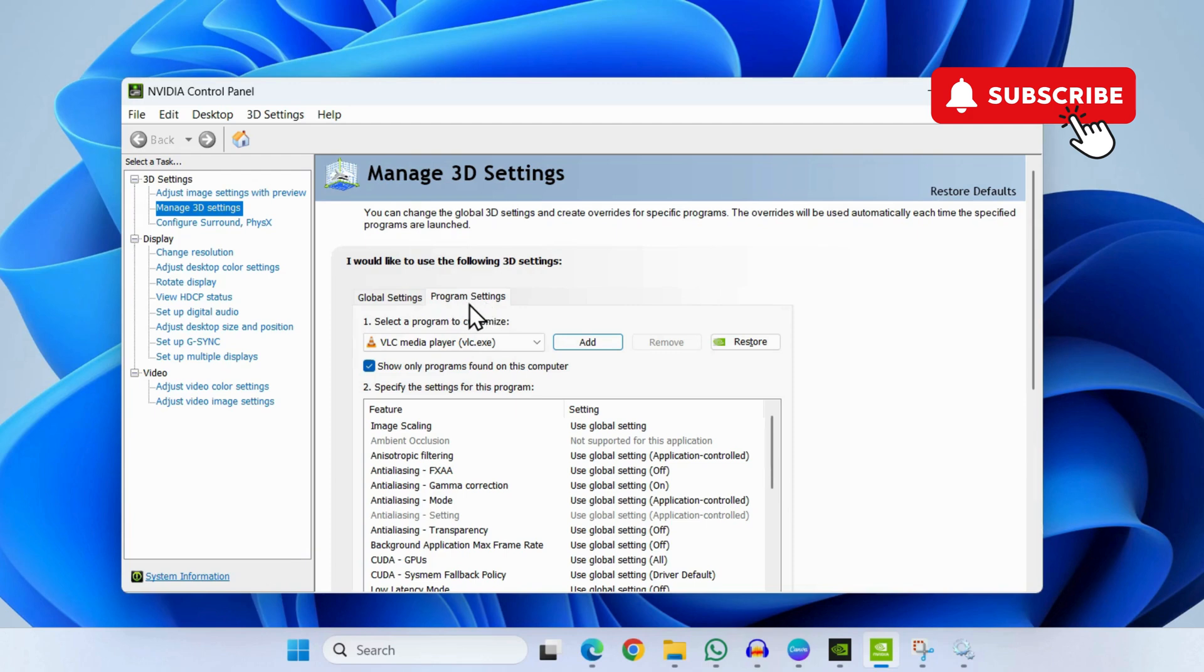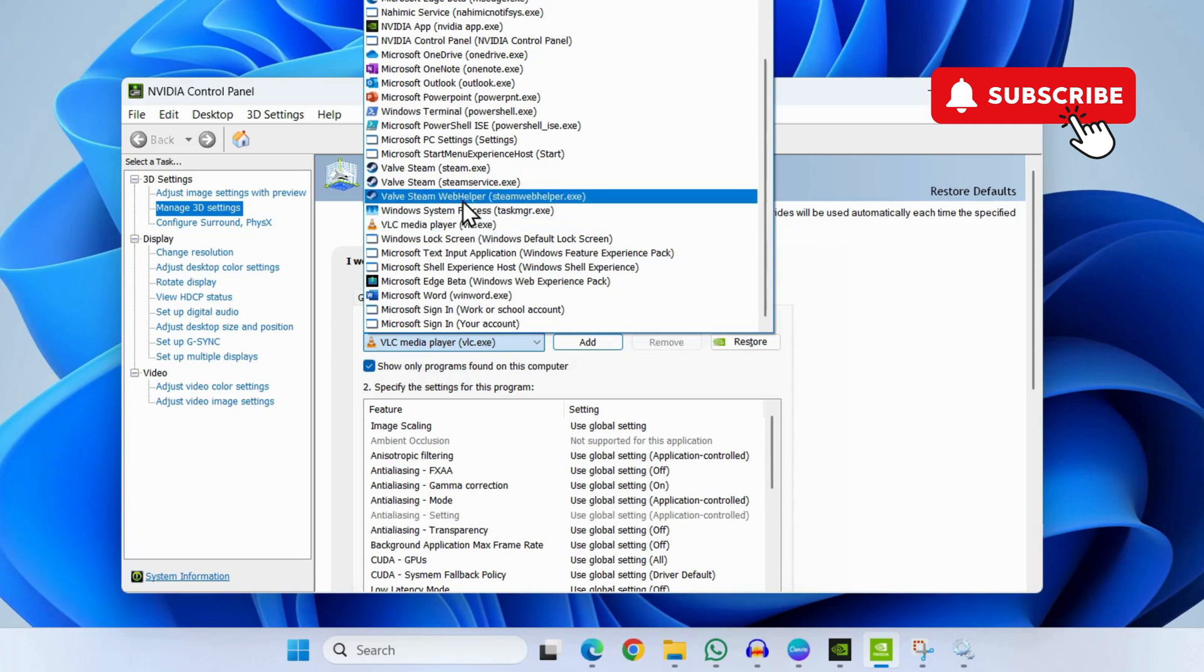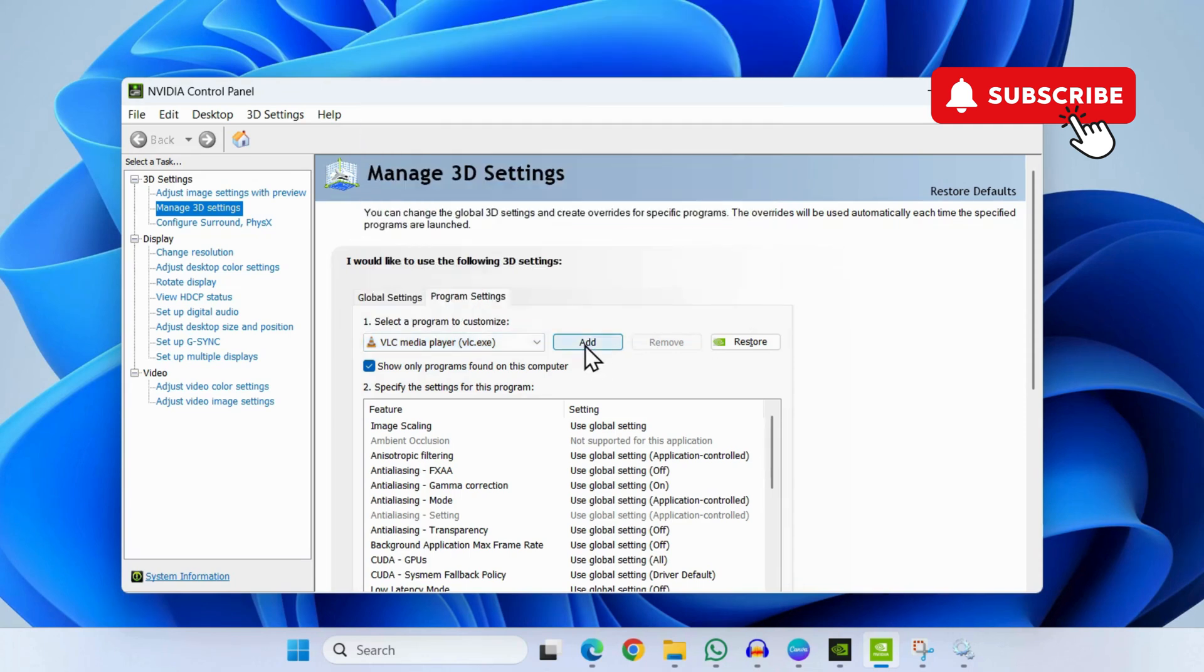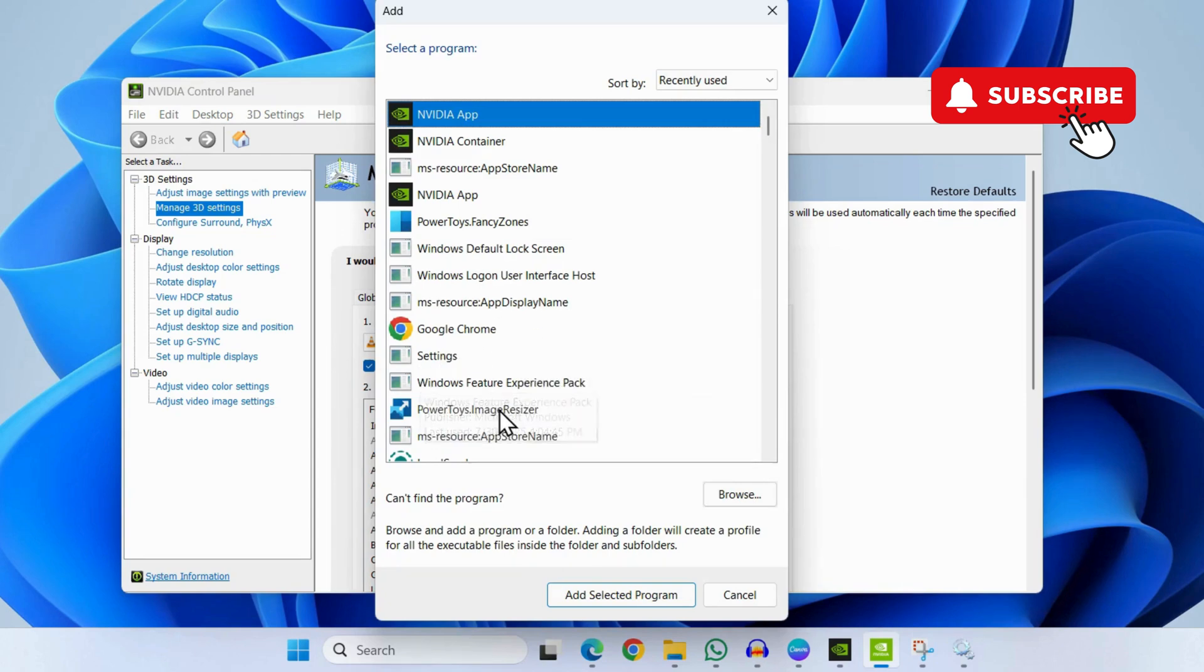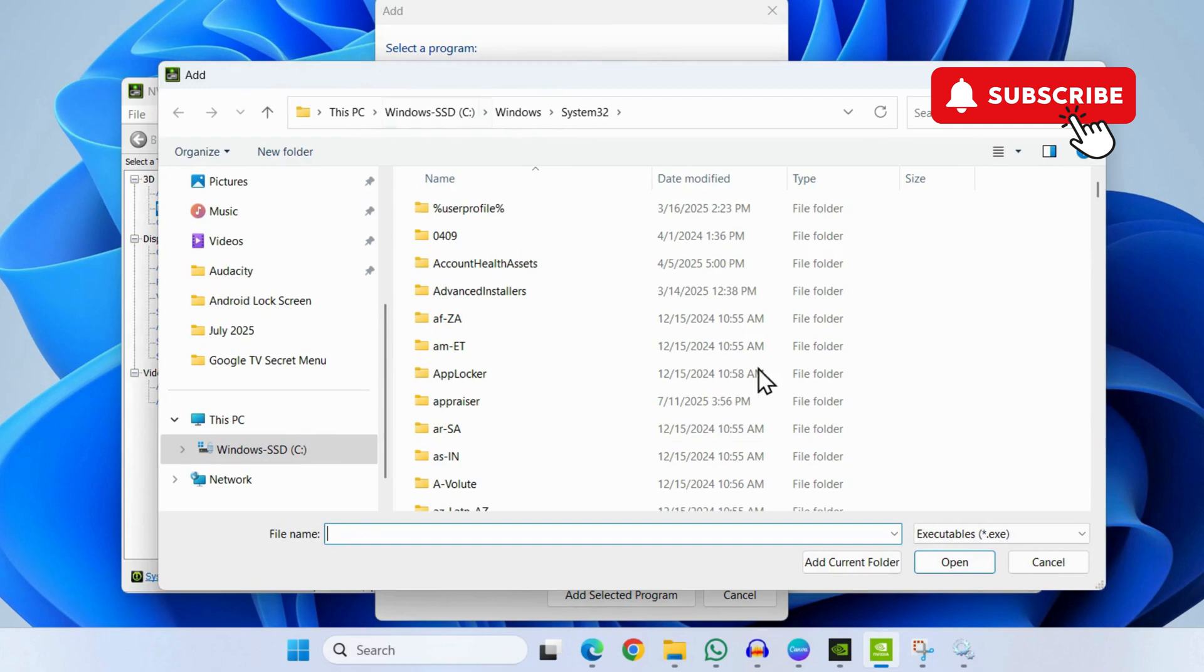Now make sure the NVIDIA app has detected your game or program in which you want to see the FPS. If it hasn't, you can click on the Add button here and then add your game or program. You can also click the Browse button to locate the program's exe file.